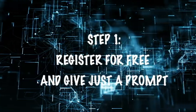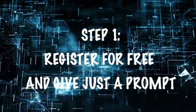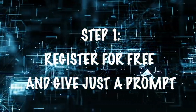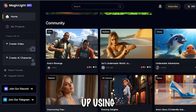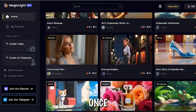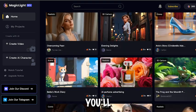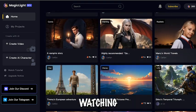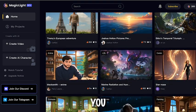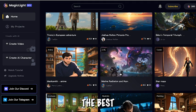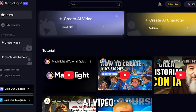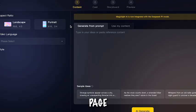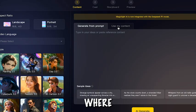Just sign up. Step 1: Register for free and give just a prompt. Click the link in the description and sign up using your email. Once inside, you'll see videos made by others. Watching them will help you understand the best way to use this tool. Now click Create AI Video and a new page will open where the real magic happens.